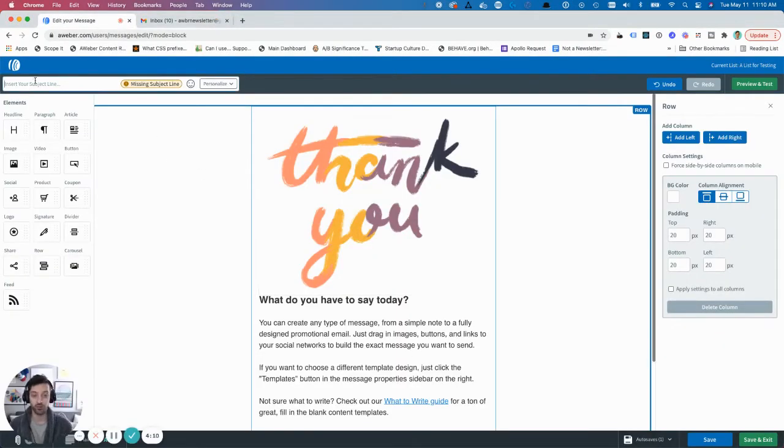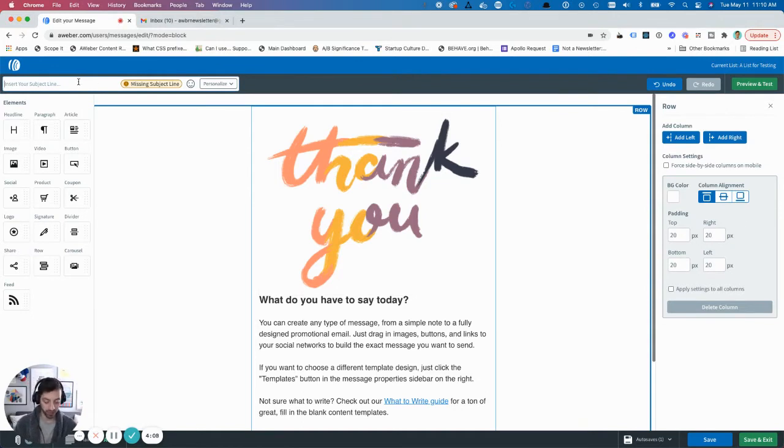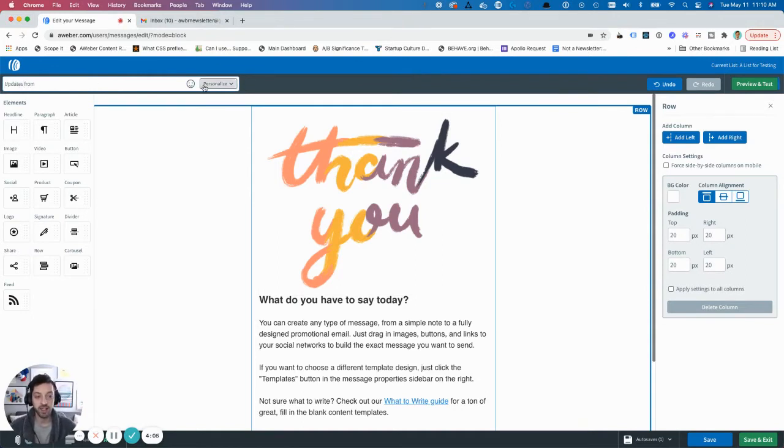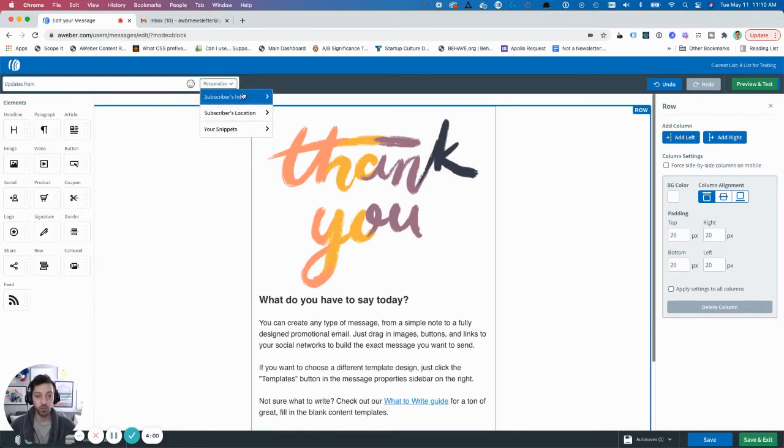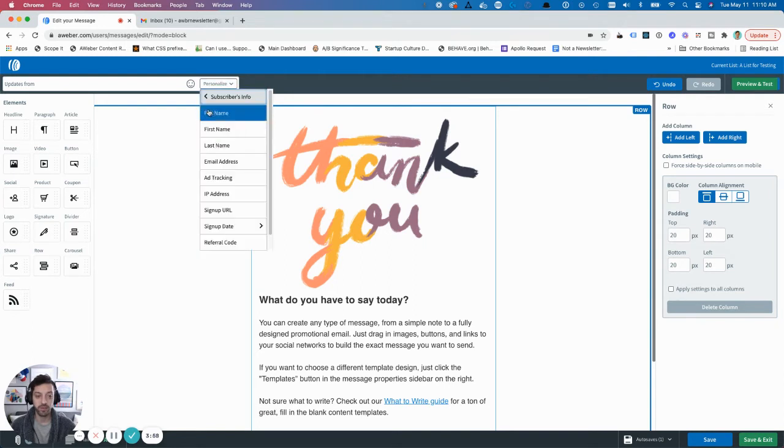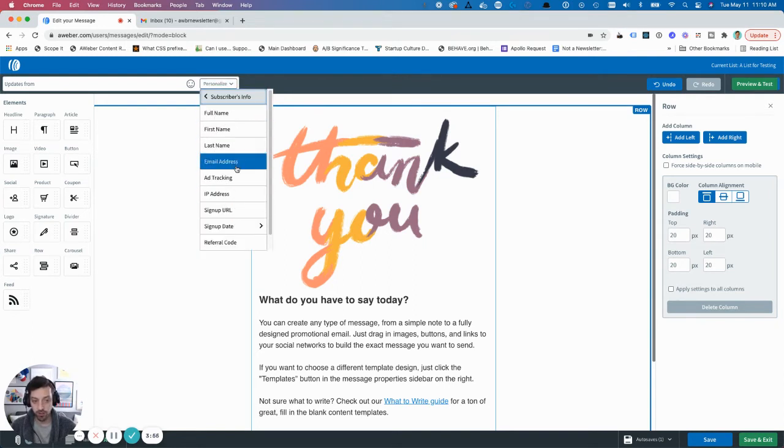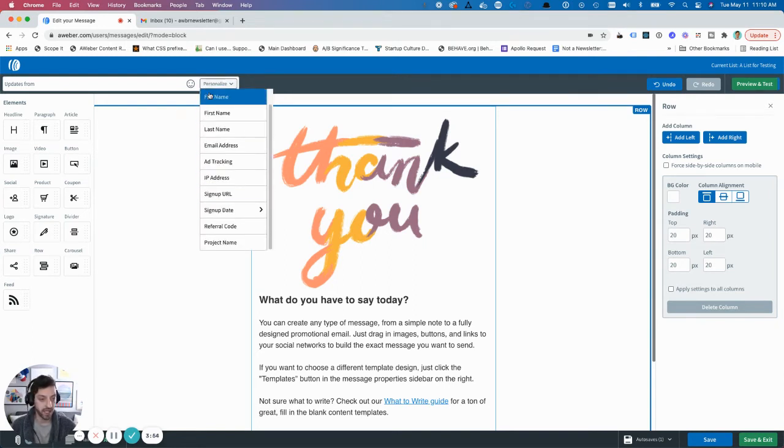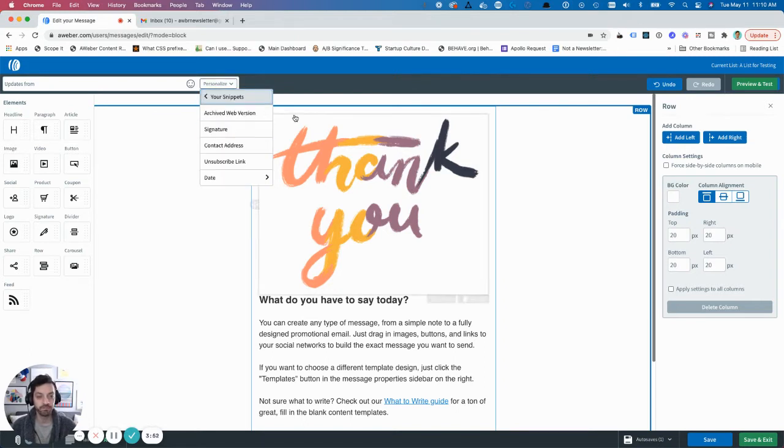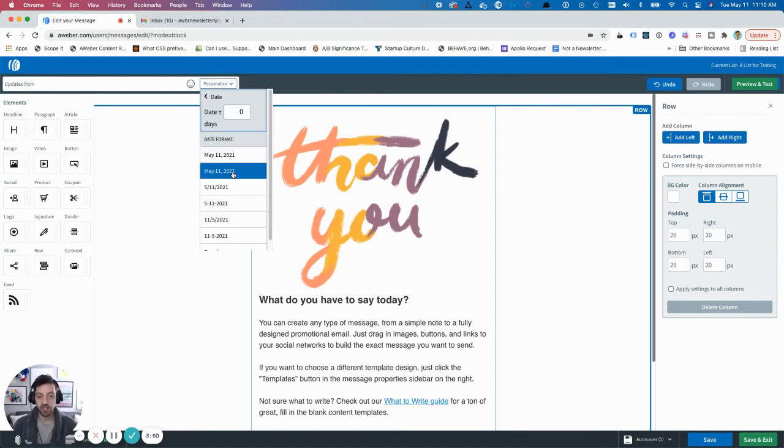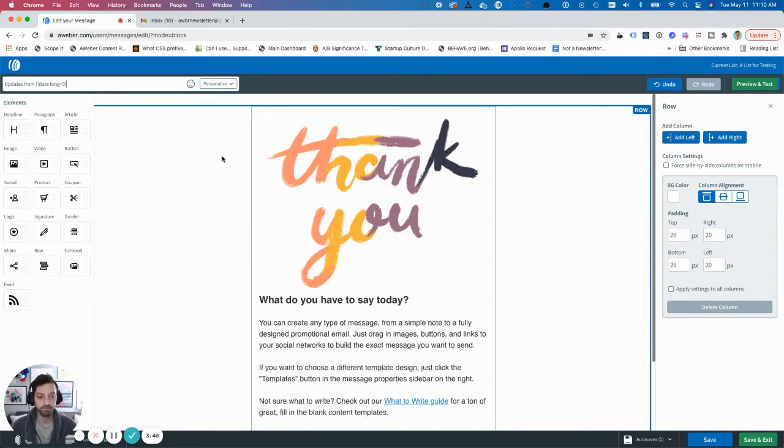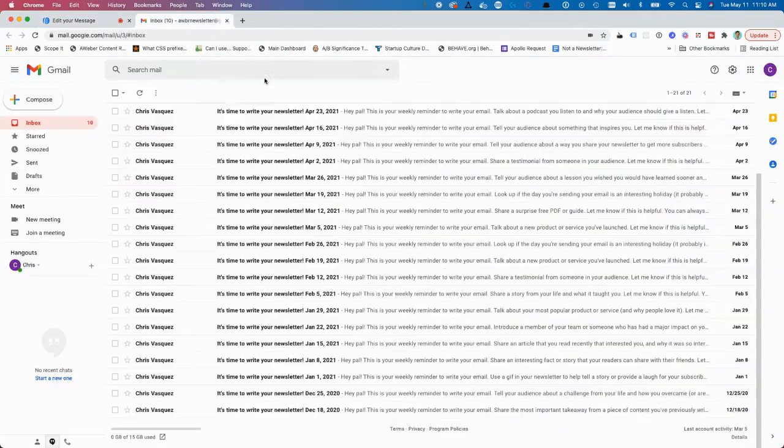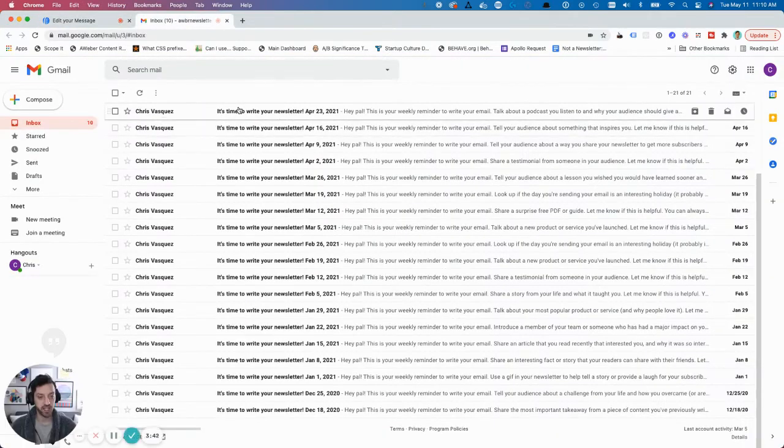Subject line is right here. So I can put in updates from, and then I could write something in here, or I can use what we call a personalization variable, which pulls in information about the subscriber or about the date. Or what I might just use is today's date. So updates from this date. That'll be the subject line. So I have this section covered.